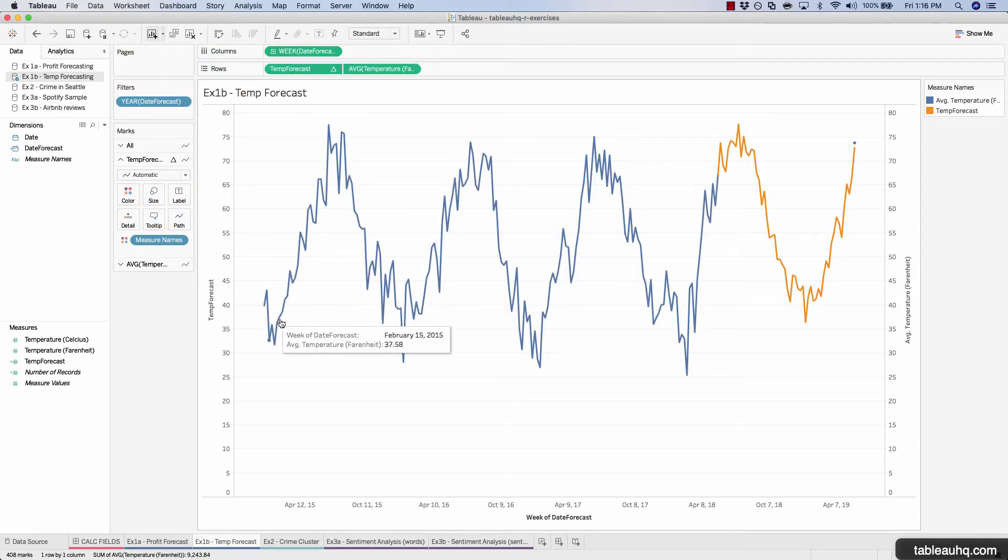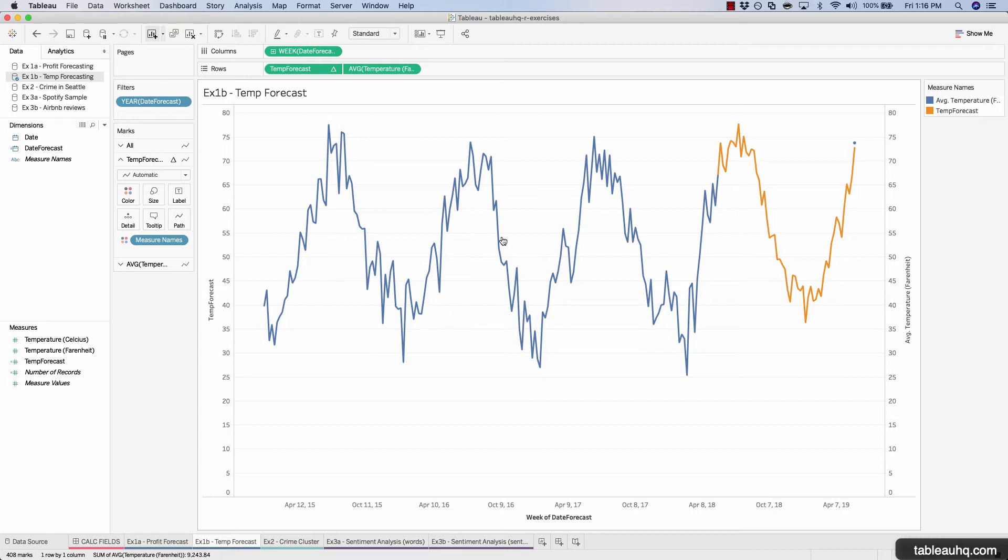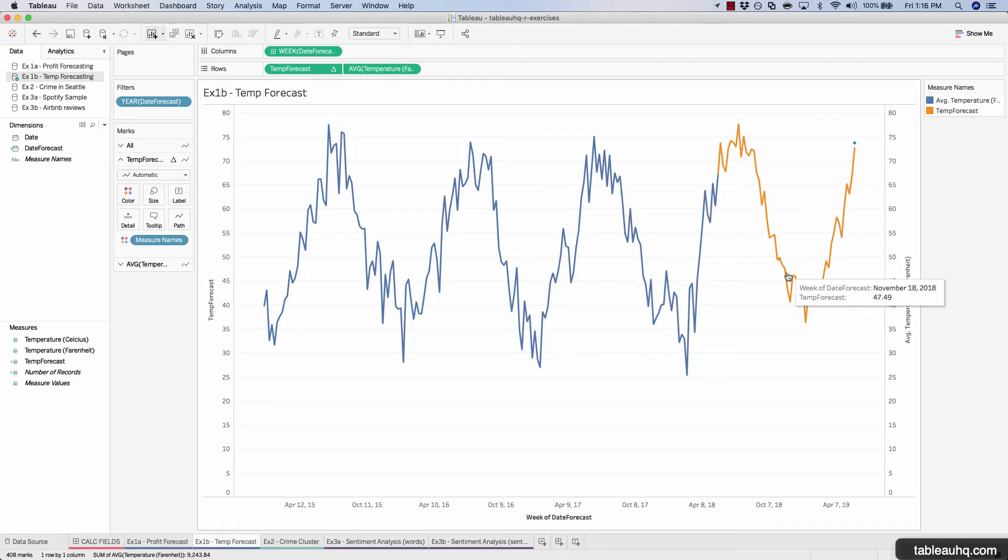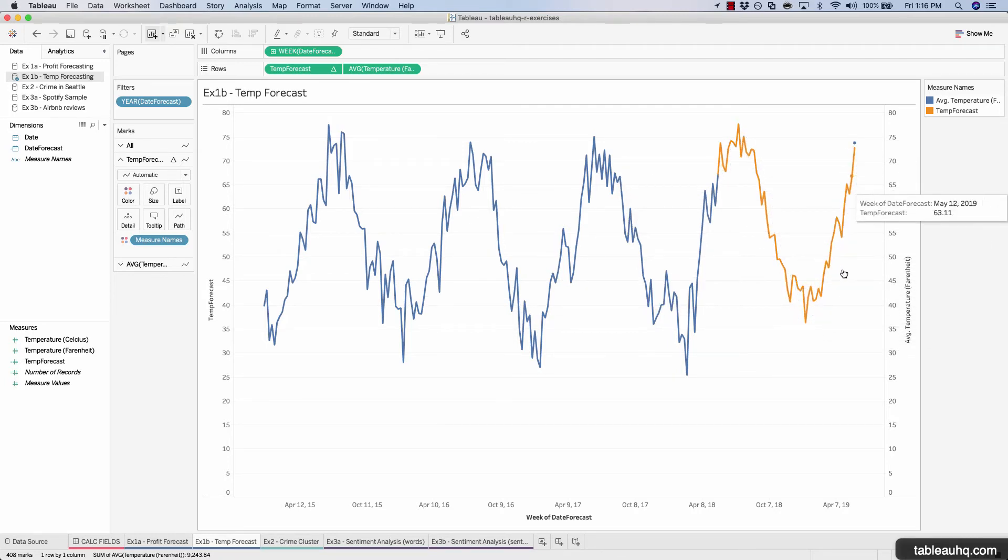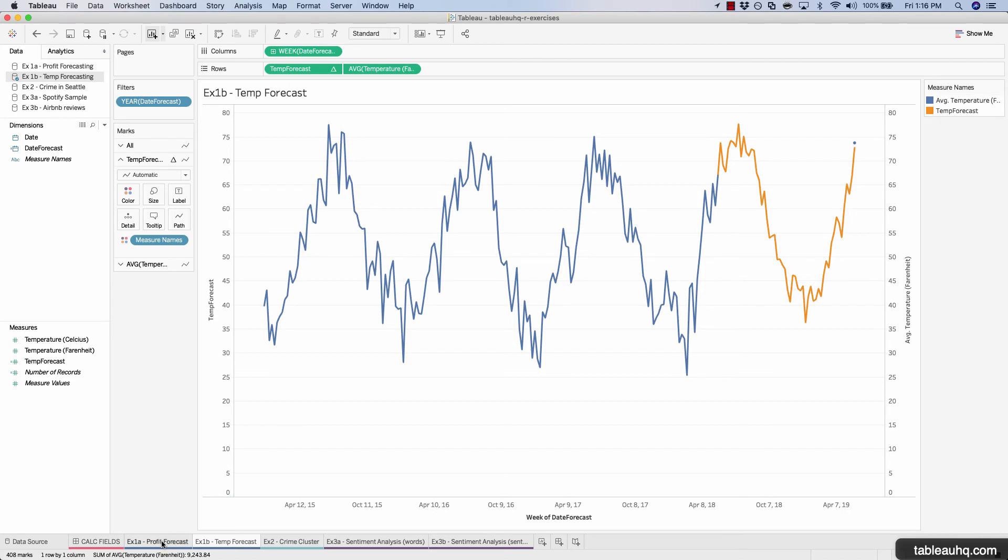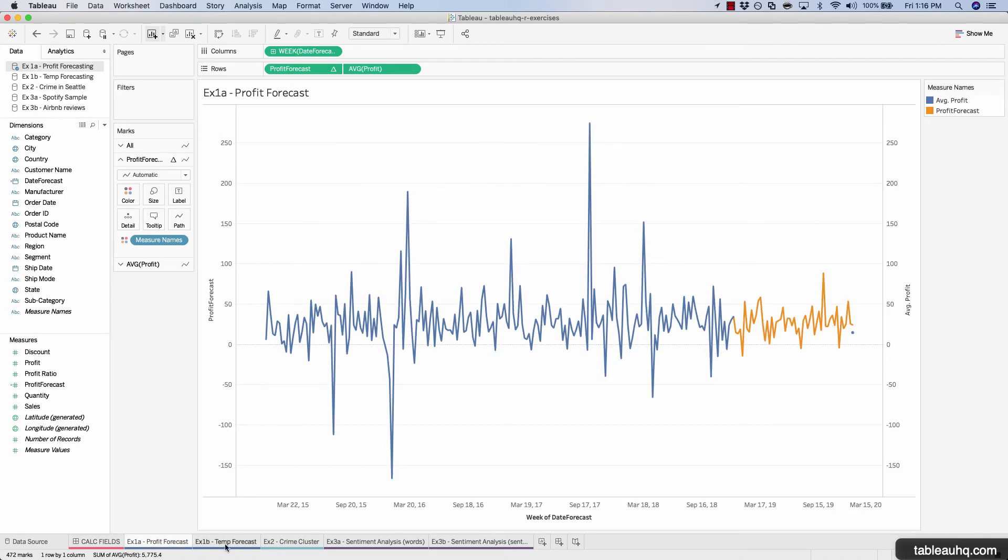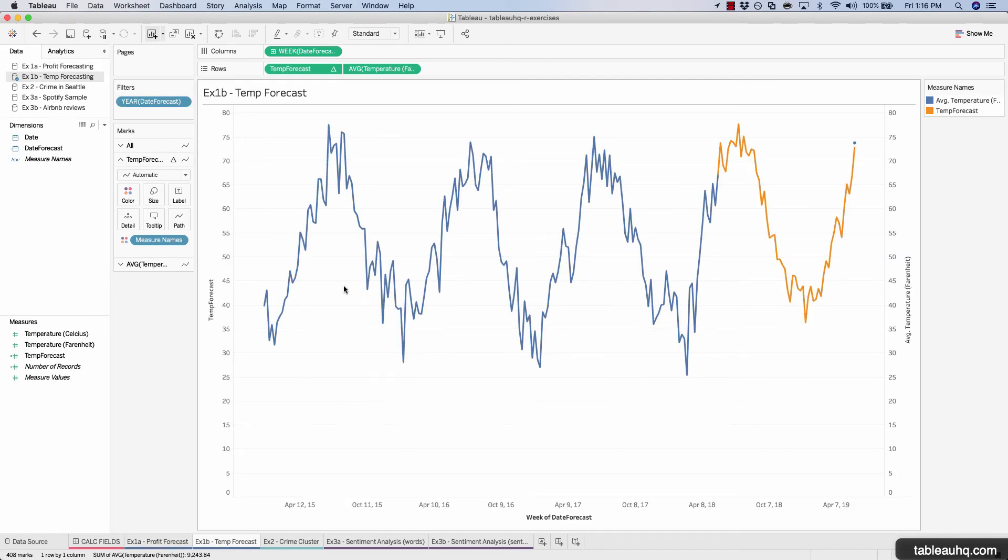And now we have our actuals followed by our forecasted values. This concludes the exercise on time series analysis using both profit and temperature data, and using the forecast R package.